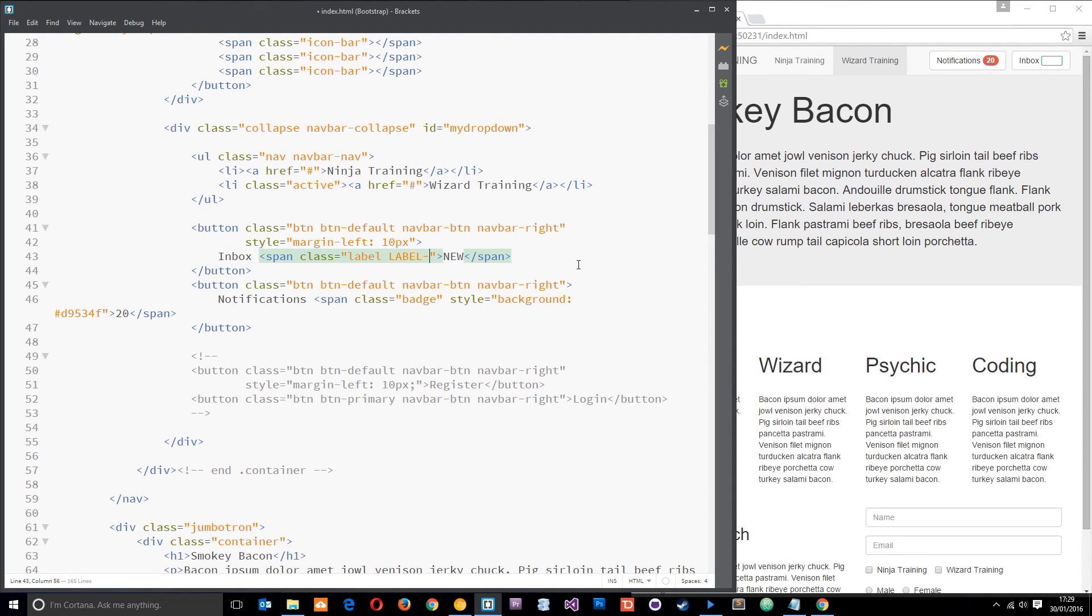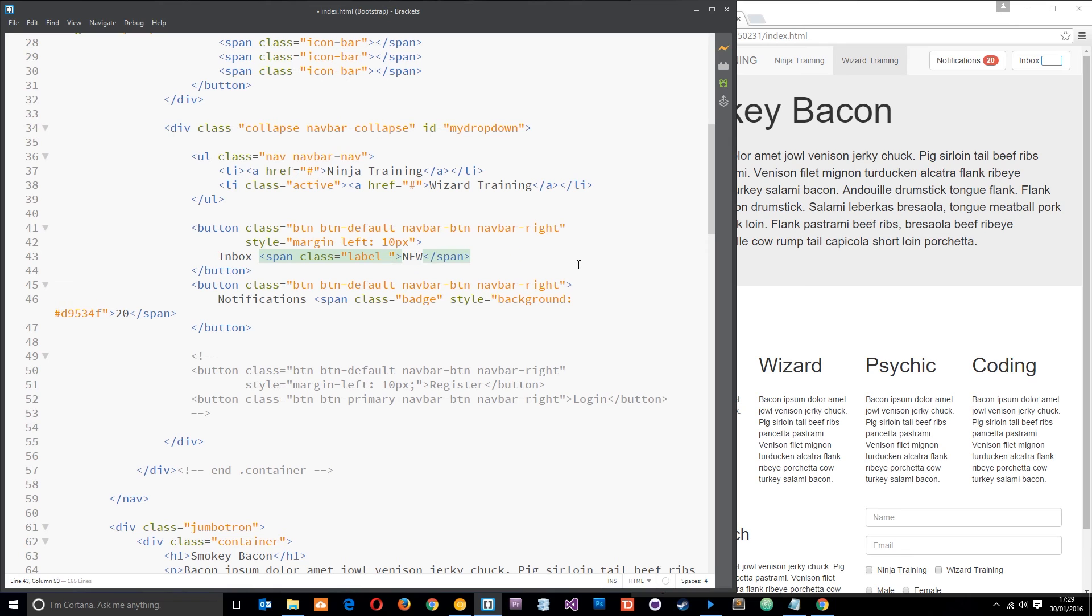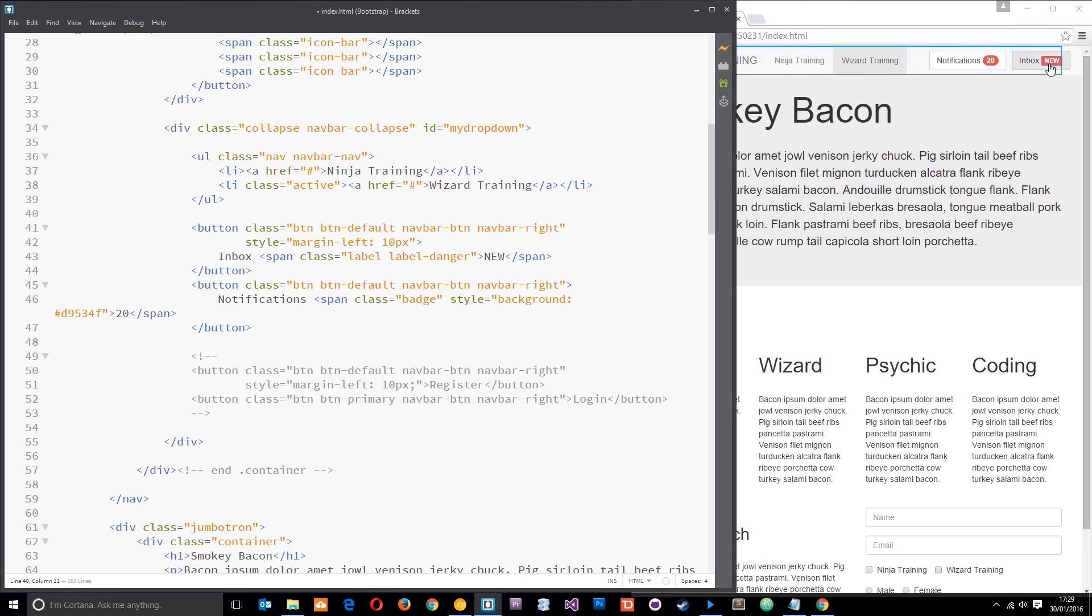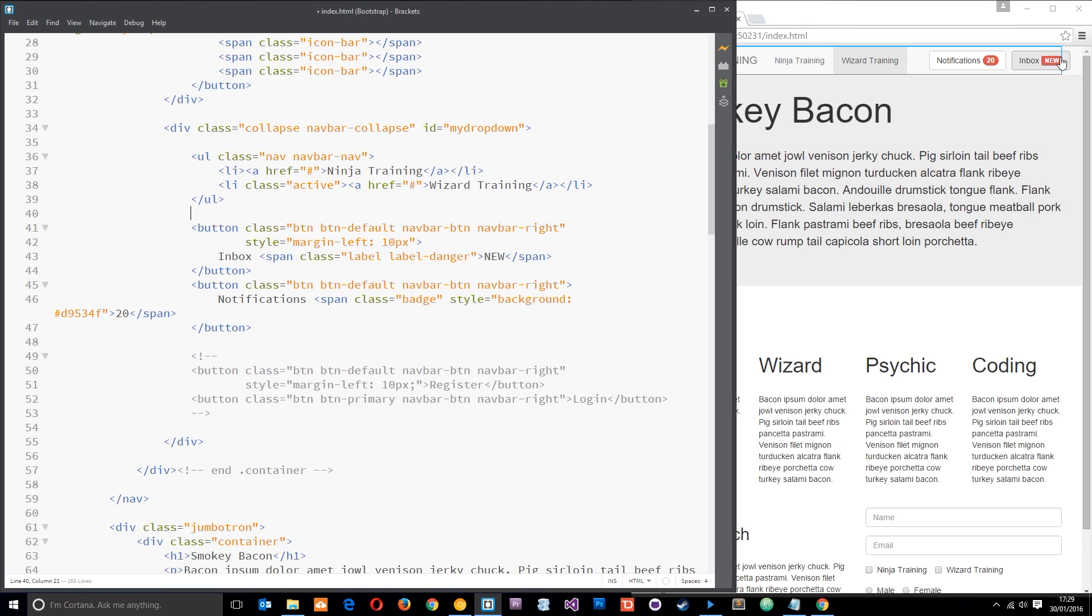All right, and then what we want to do is give this a contextual class. So we'll say label hyphen, then we'll say danger. Like oh god, we've done all in capitals, label hyphen danger like that. Okay, so now we get that kind of square effect to say we've got new messages, and I suppose it's not that much different from this thing over here. It's just that this has a less rounded effect on the edges.